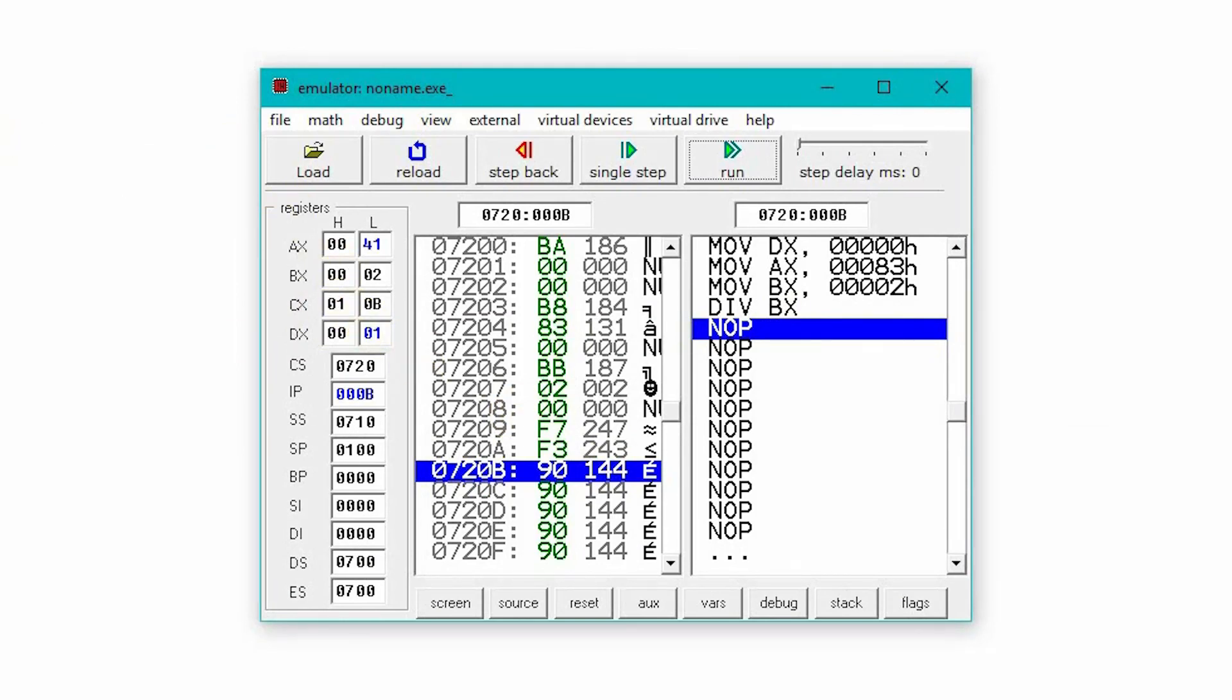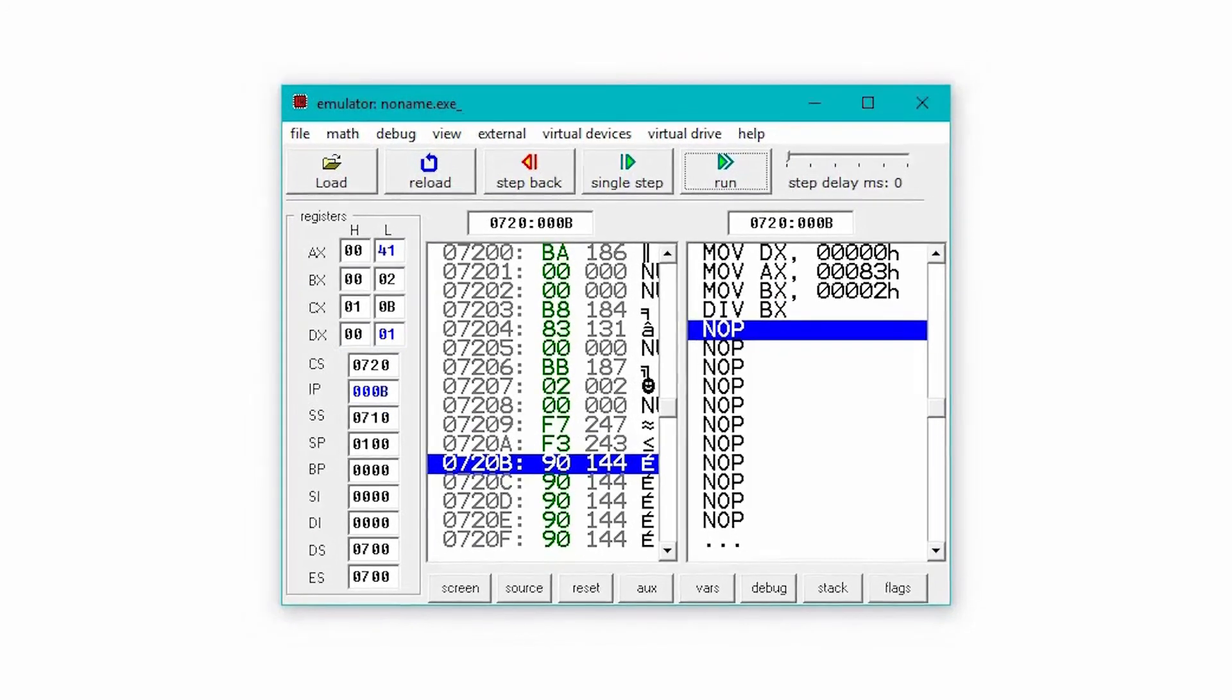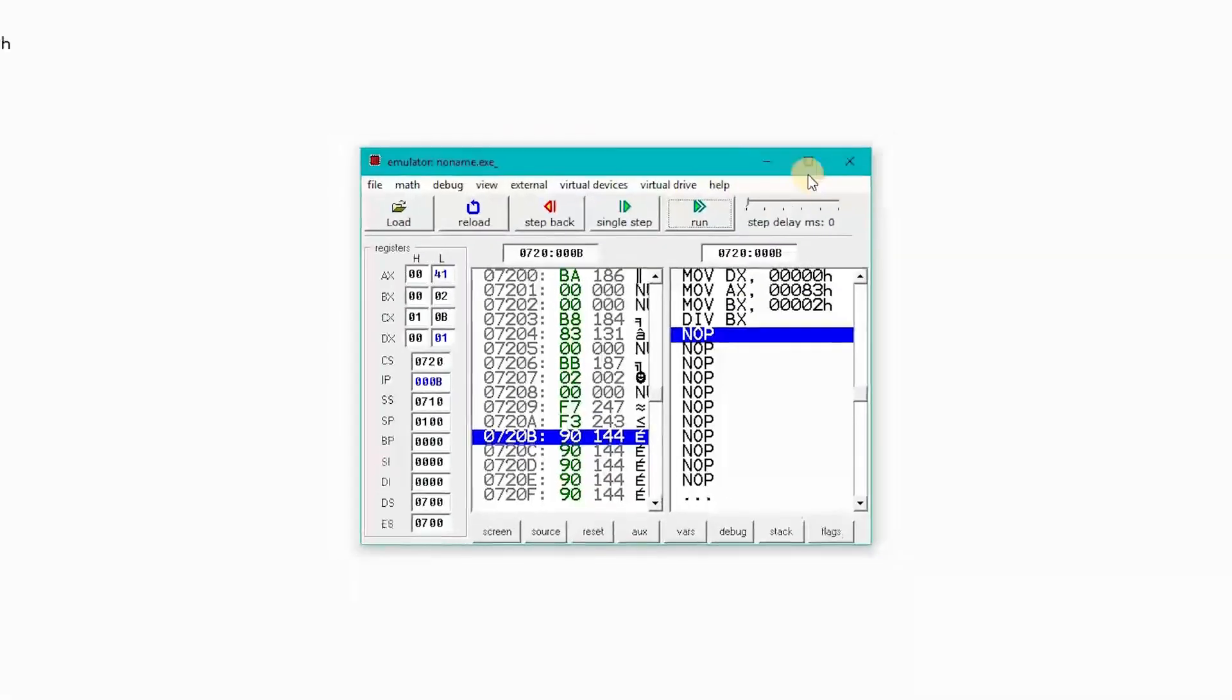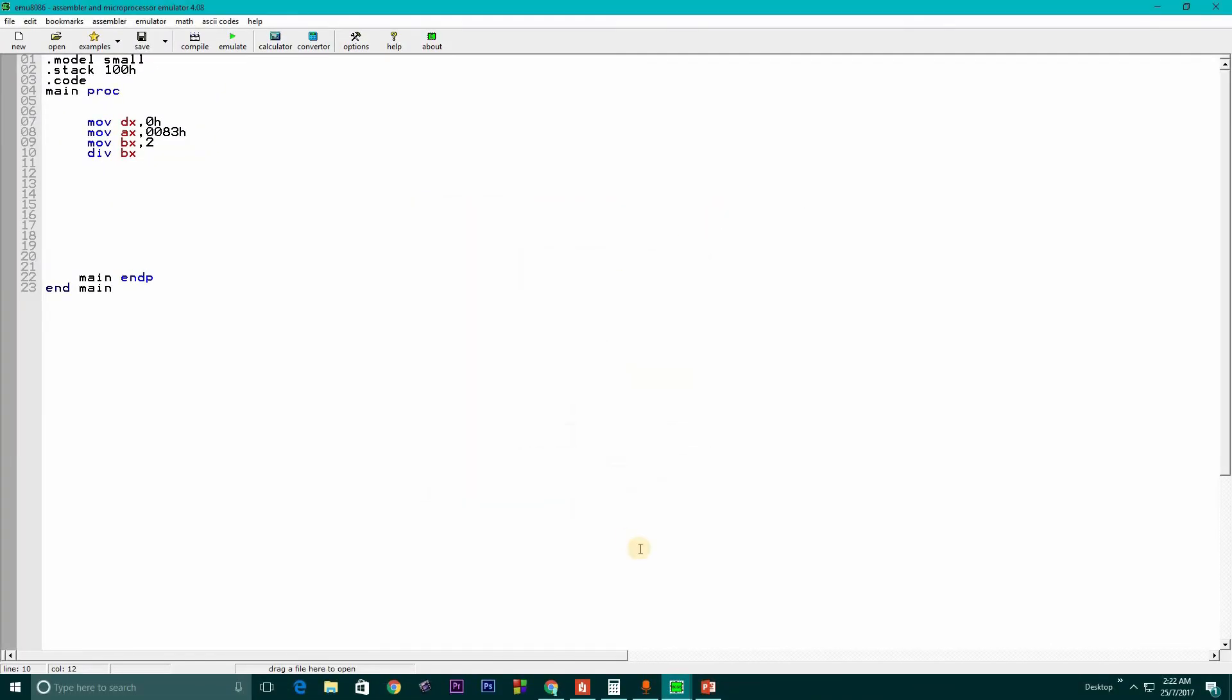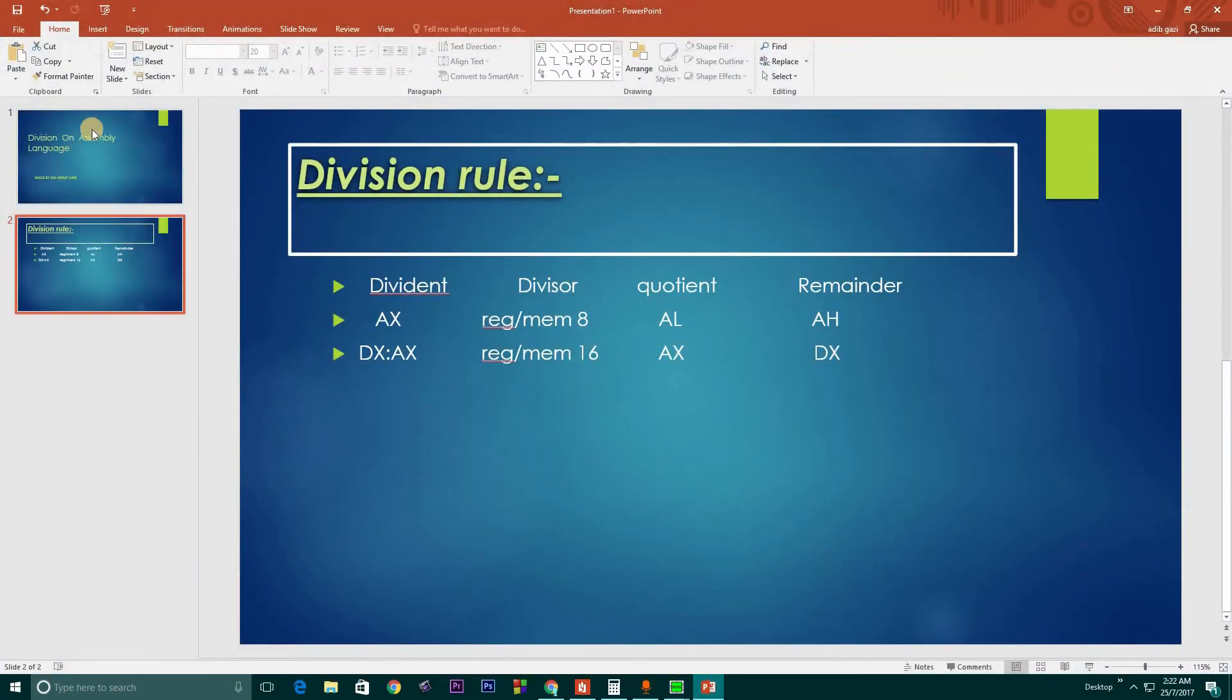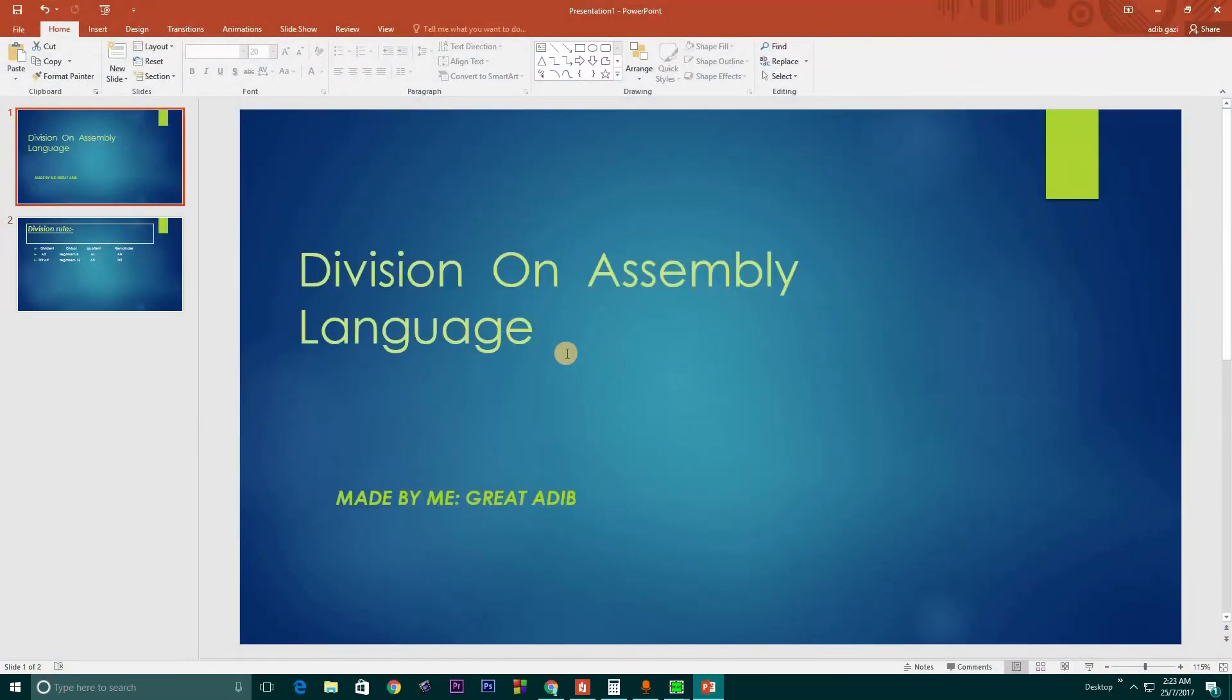I hope you understand my program and the logic about division. Hope you like my video and share it. I will always be helping you with assembly language and many educational tutorials, so keep in touch with me. Thank you.